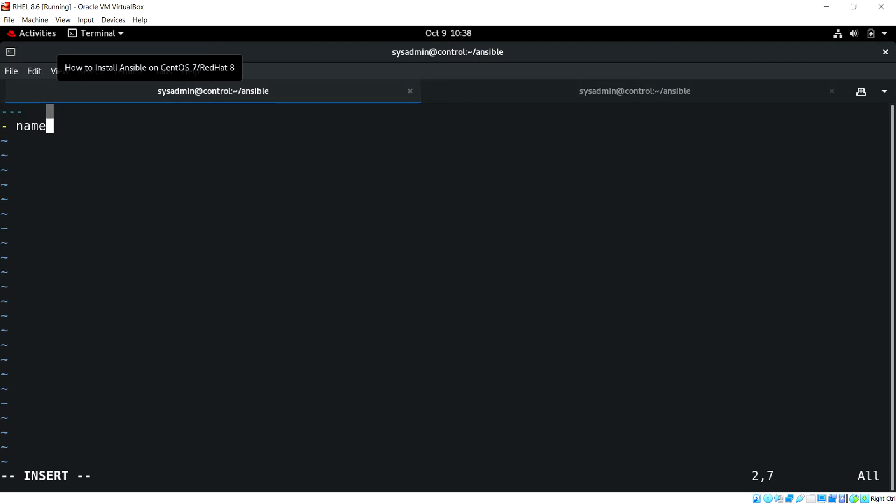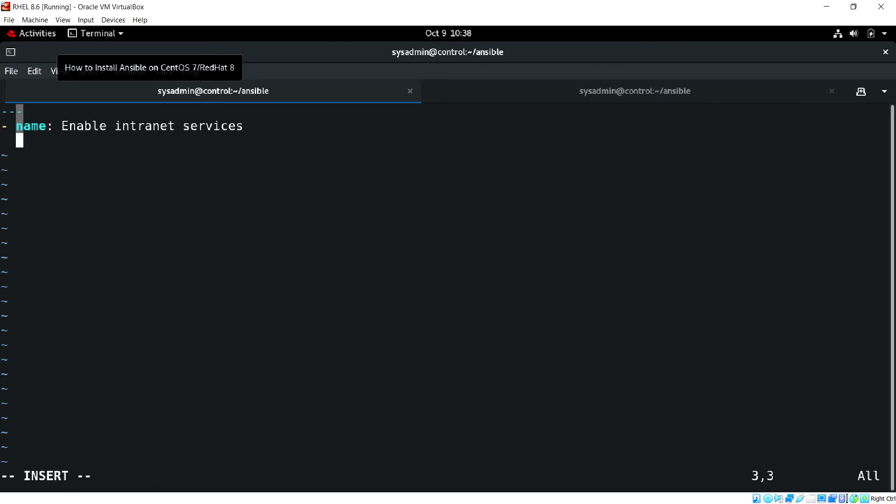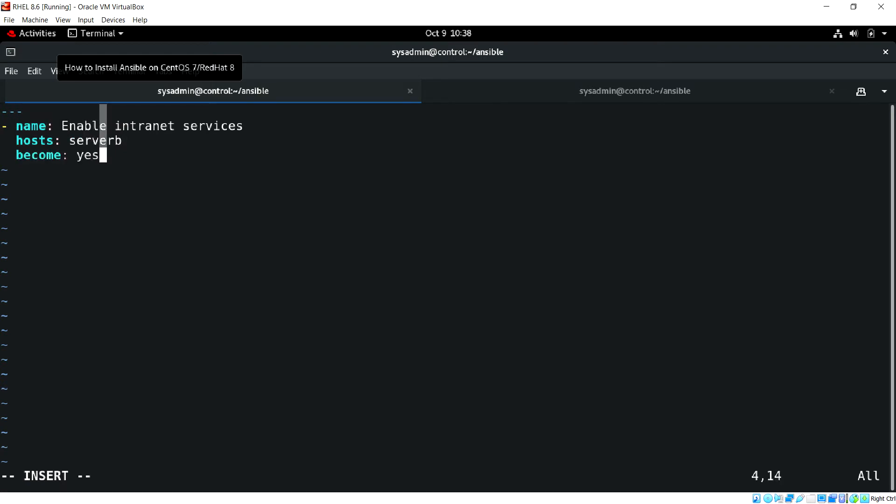The name is going to enable internet services and the host I'll be using server B and become yes.